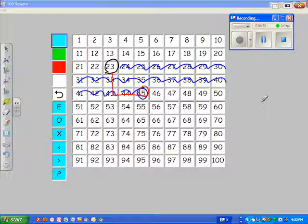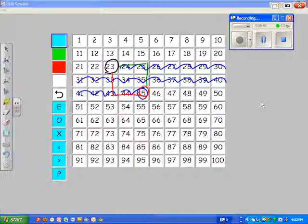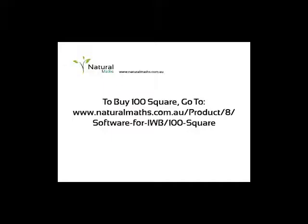Yet another student might decide to do the two ones first, and then the 10s, and again, you're seeing their thinking made visible. Brilliant. I think so, that's it. Brilliant.